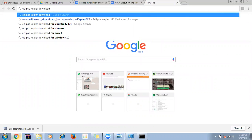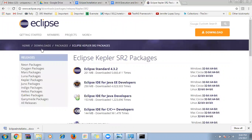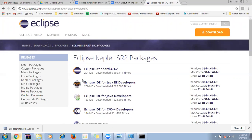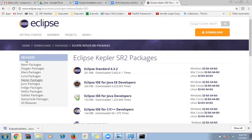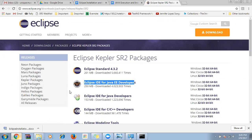Eclipse has several version names — Kepler, Luna, Mars, Oxygen. Don't go for old versions, try to go for the latest versions. Kepler packages are available. We need the 'Eclipse IDE for Java EE Developers' package. Any version you use, select the Eclipse IDE for Java EE Developers.